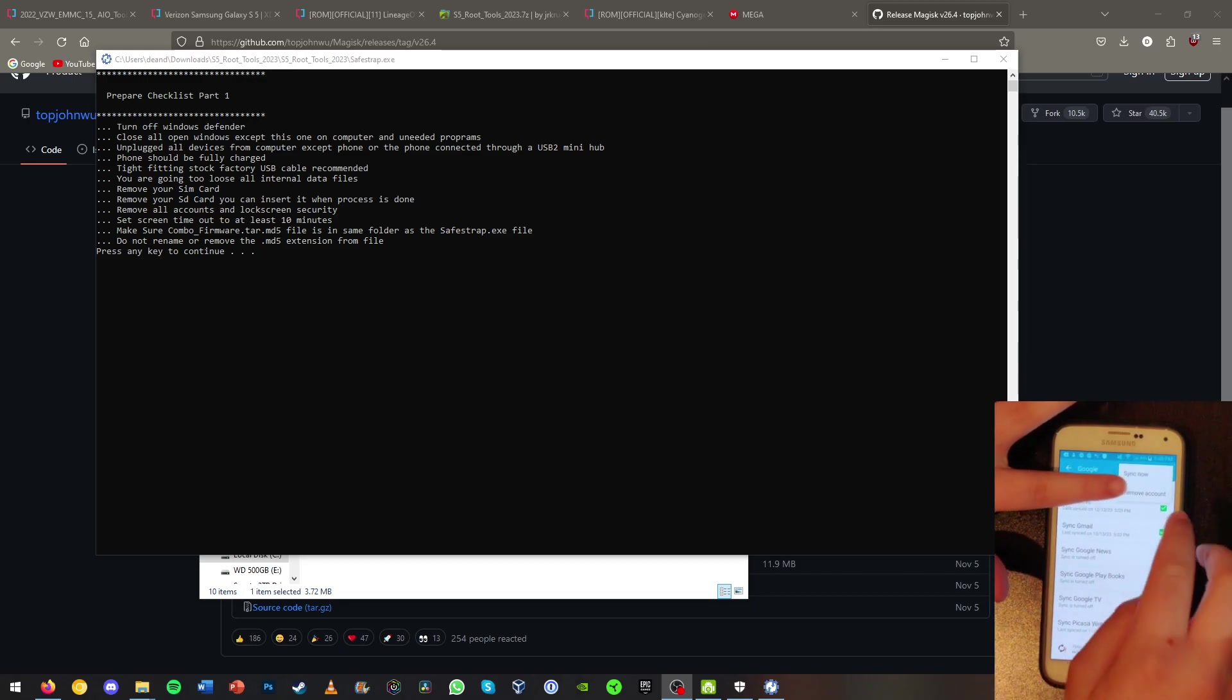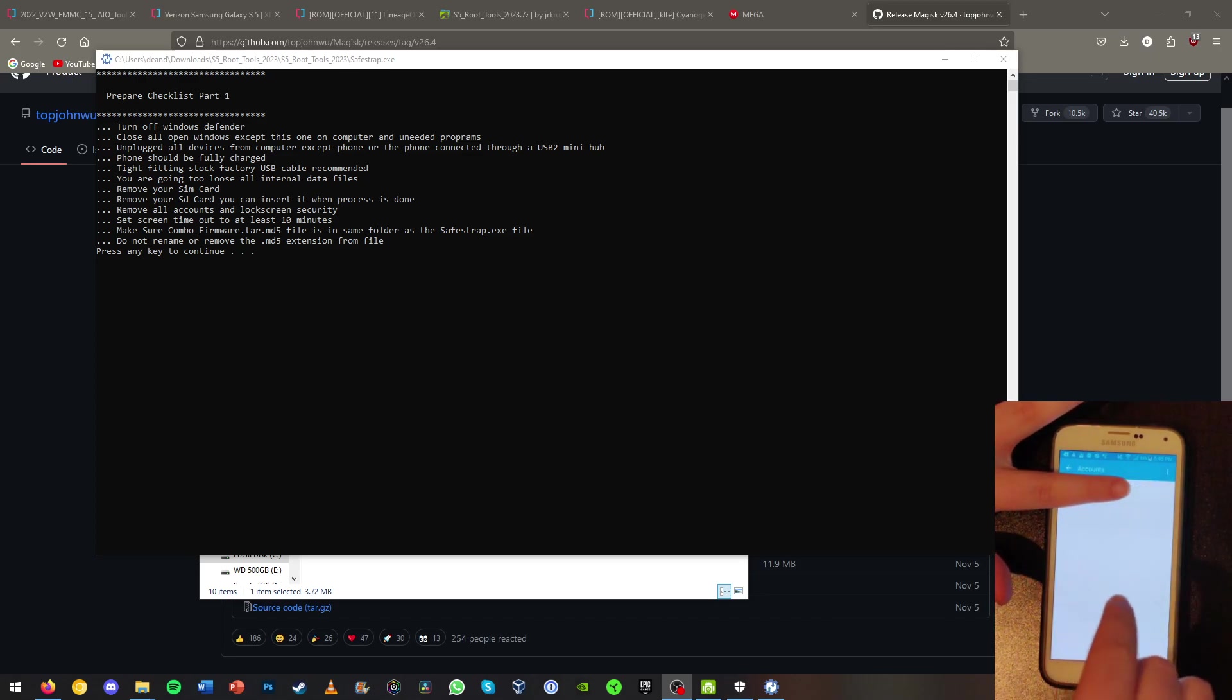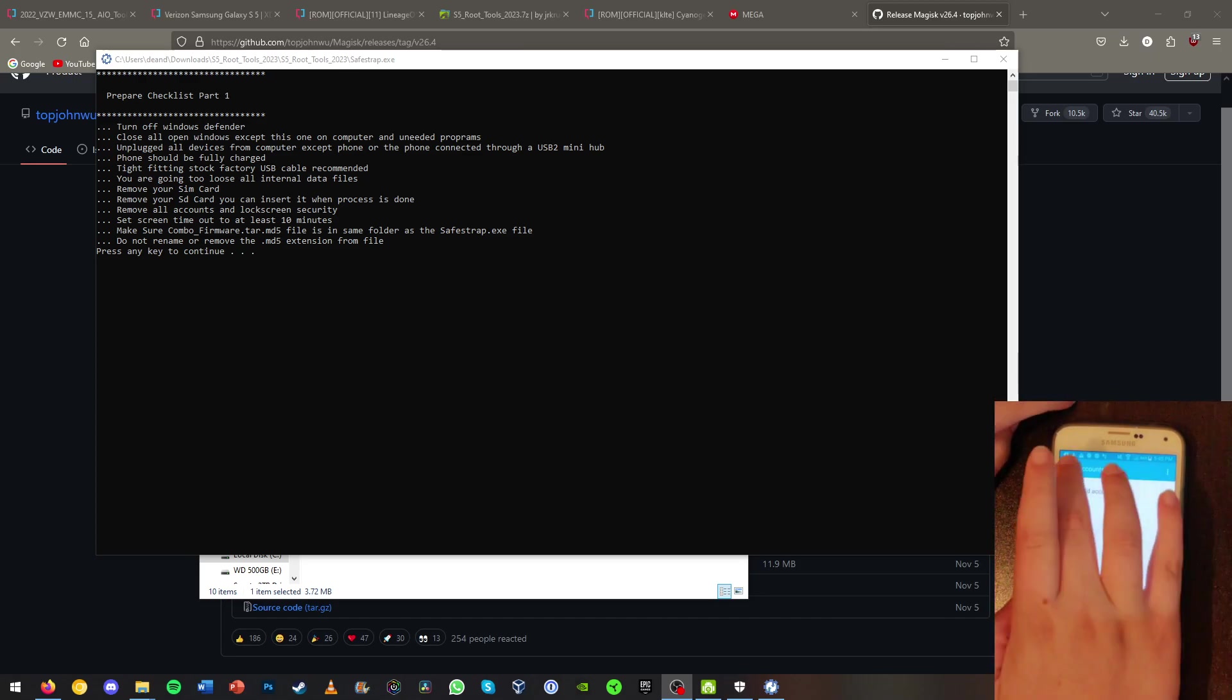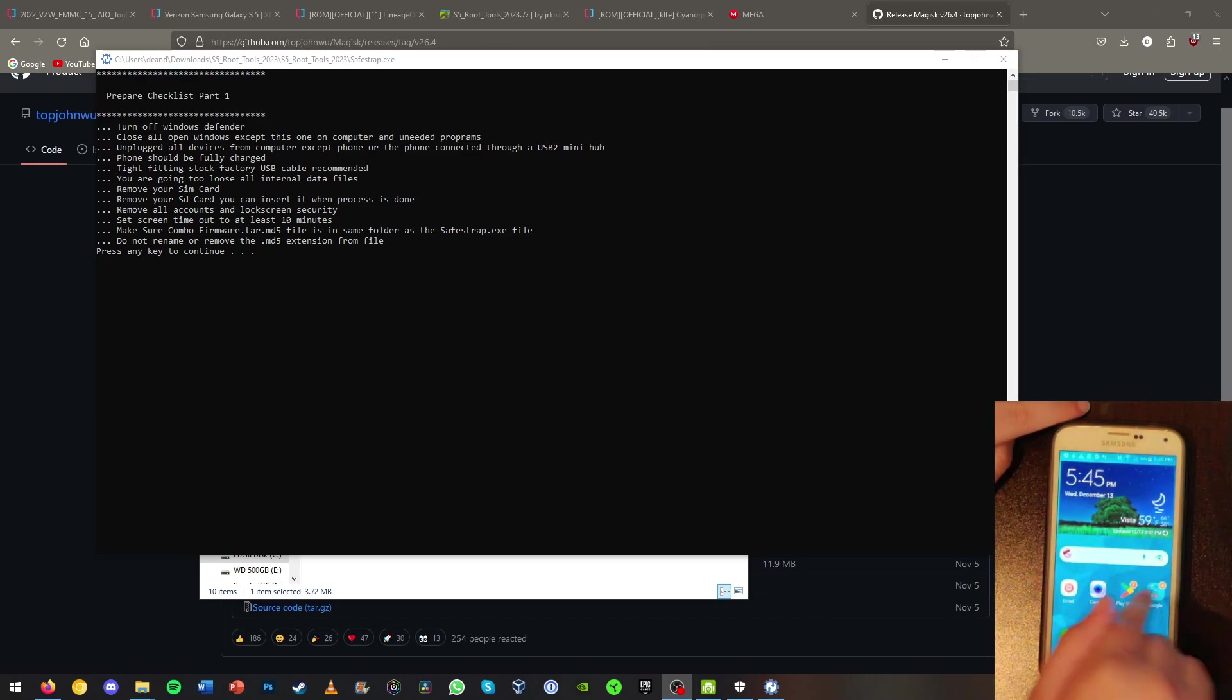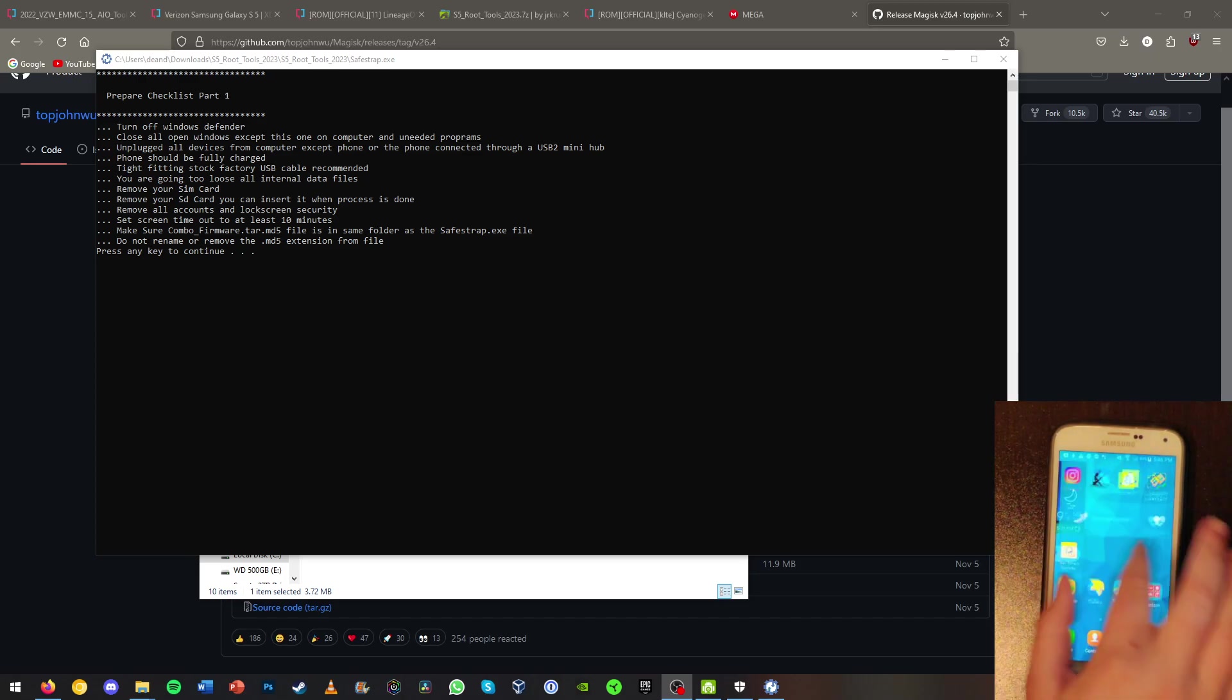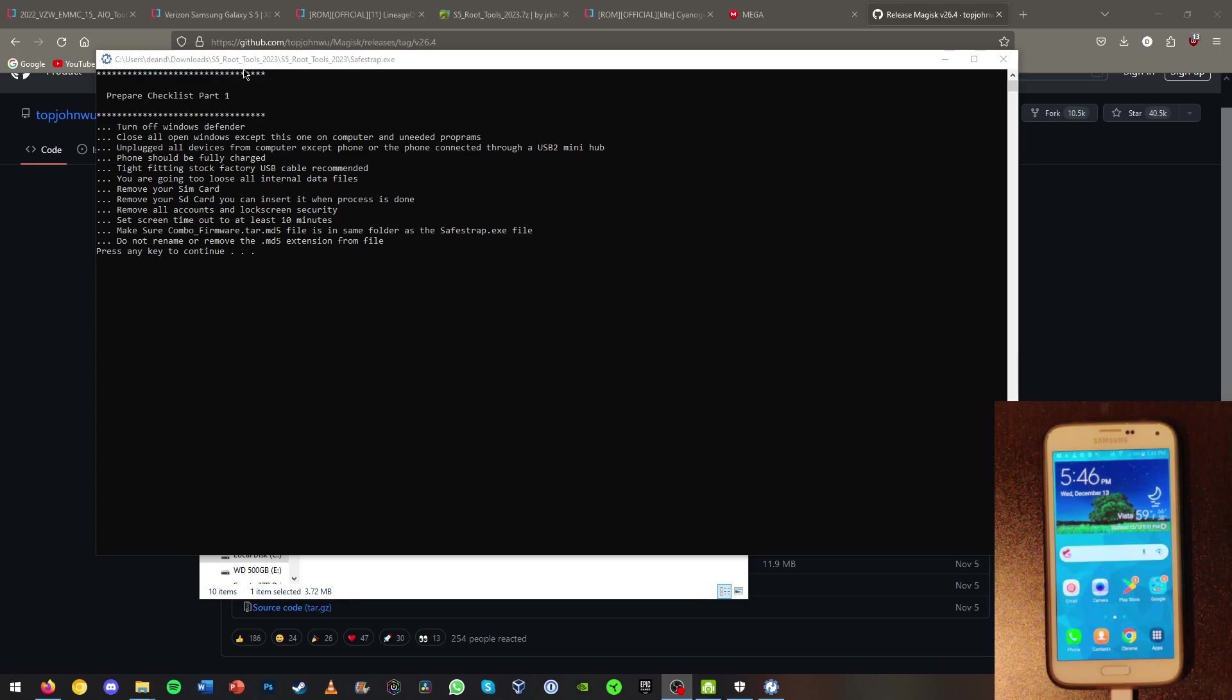It will also want you to remove all accounts and lock screen security. So let me go remove accounts. For your Google account, what you're going to want to do is just go ahead and hit remove account. You're going to want to do this so we don't get FRP locked out of our phone. And now we shouldn't have any accounts logged in on the phone.